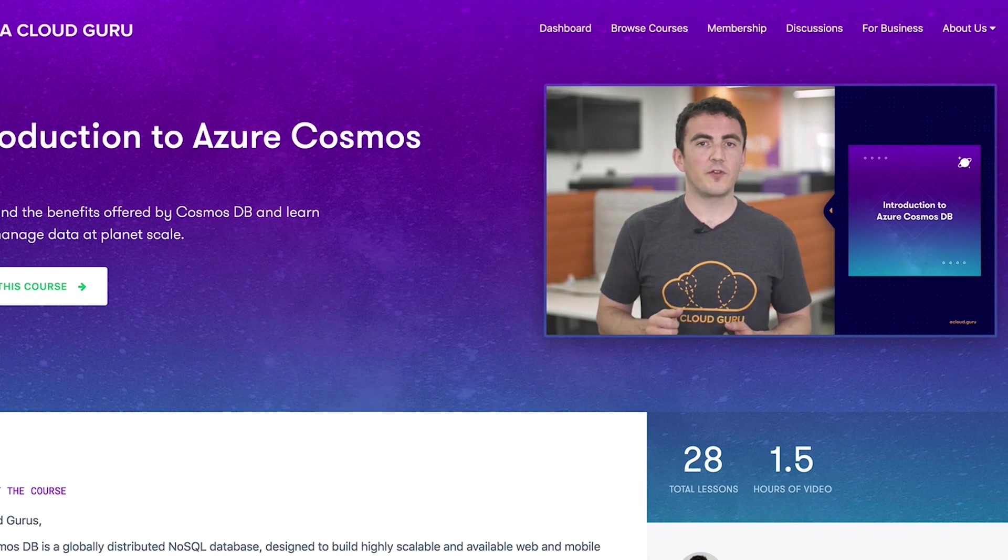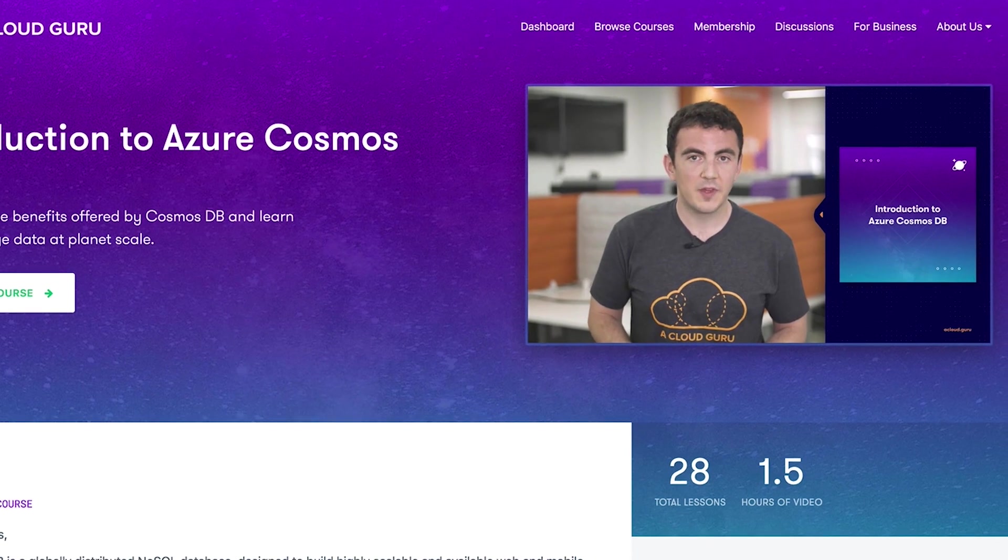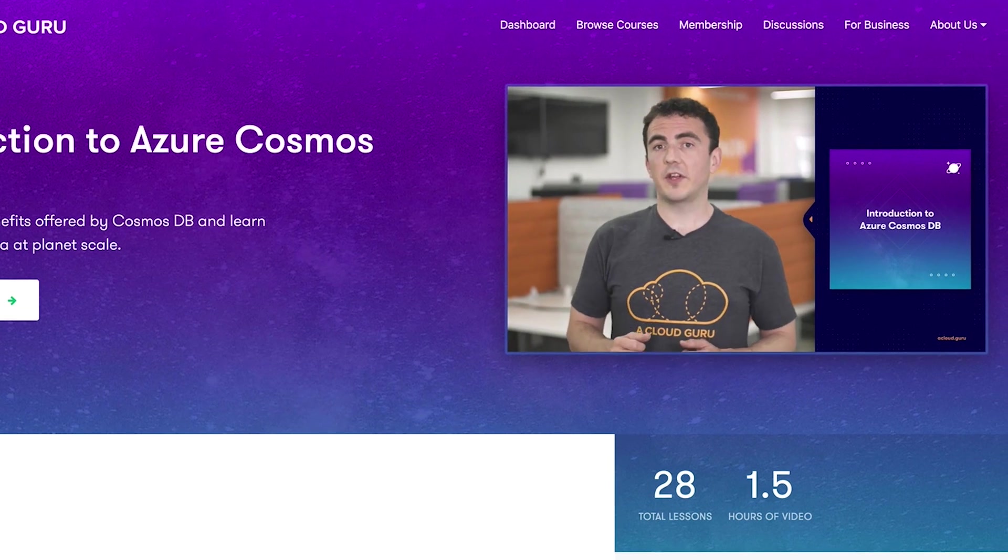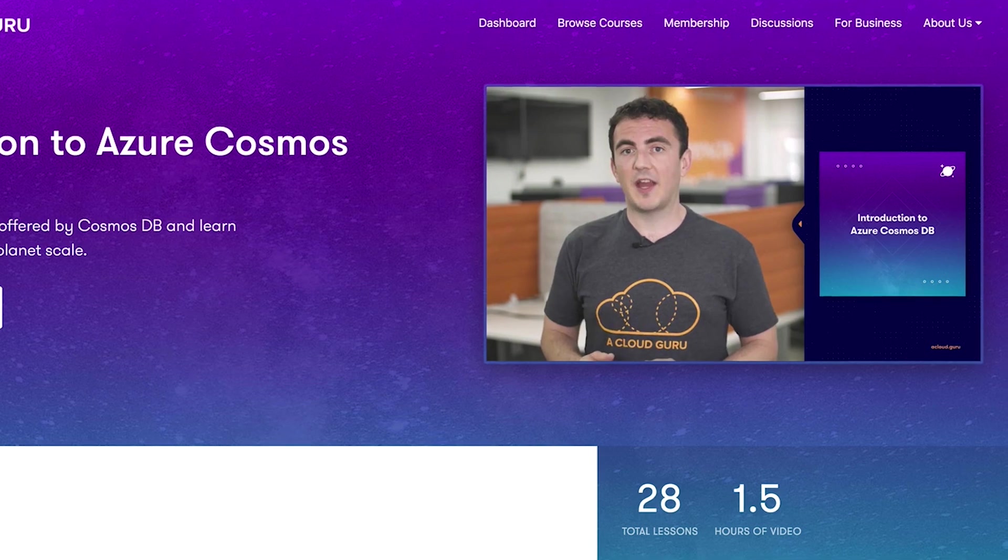If you want to learn more about how to use Azure Cosmos DB, check out the introduction course by Alex Mackey using the link below and my entire interview with Rima Nimi will be on the platform soon too. So look out for that.